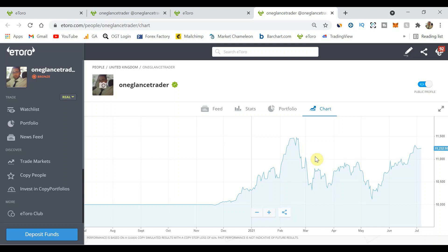If you guys want to give eToro a try, check the link down below. I really hope that this was useful. On the screen now we have my options trading playlist if you guys are interested in options trading and also the playlist so you can go back and check out the previous episodes. Really hope you've enjoyed this video, make sure you like and subscribe and share and I should see you guys in the next video.